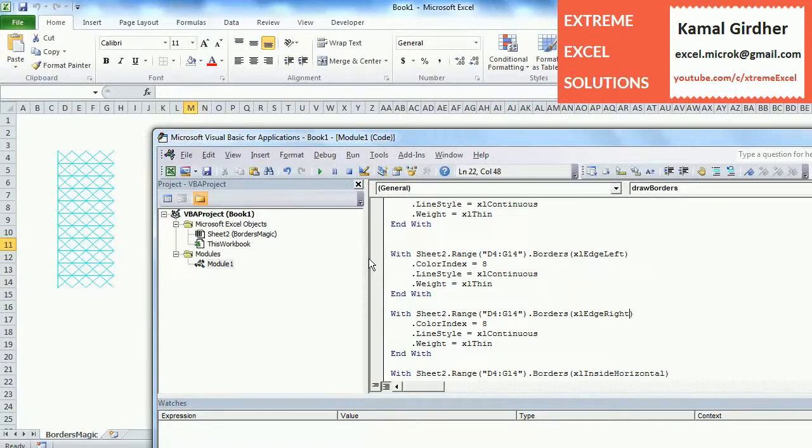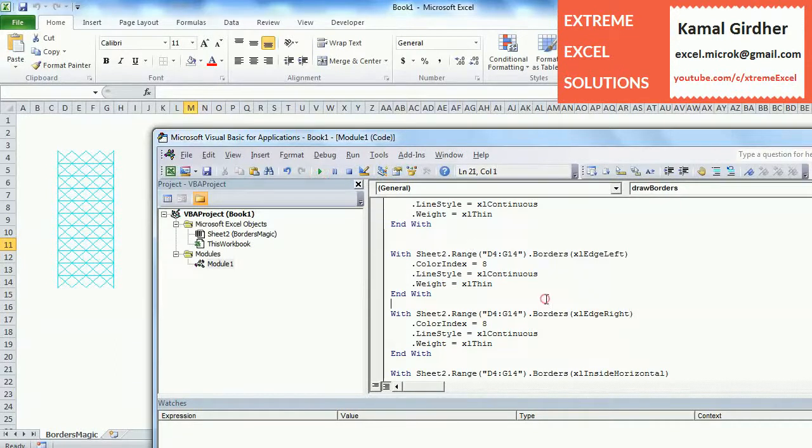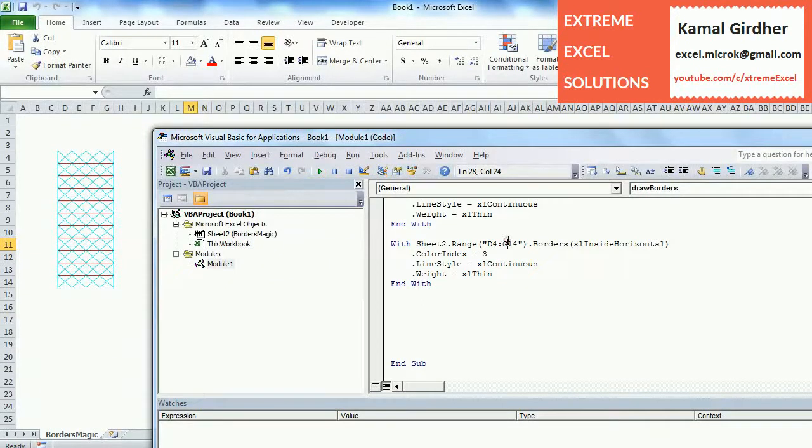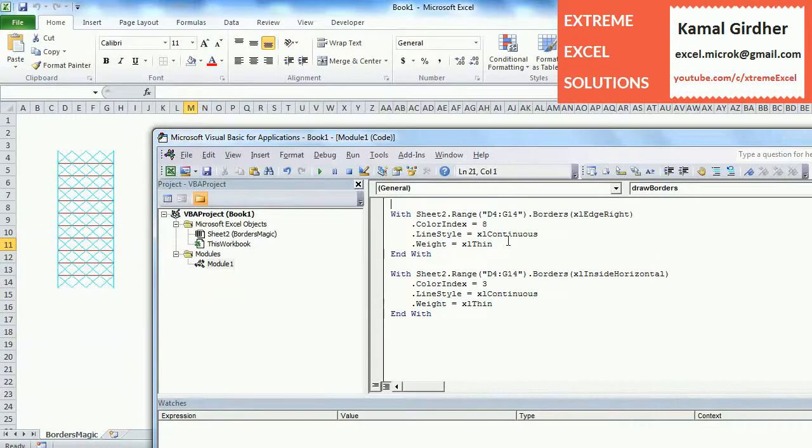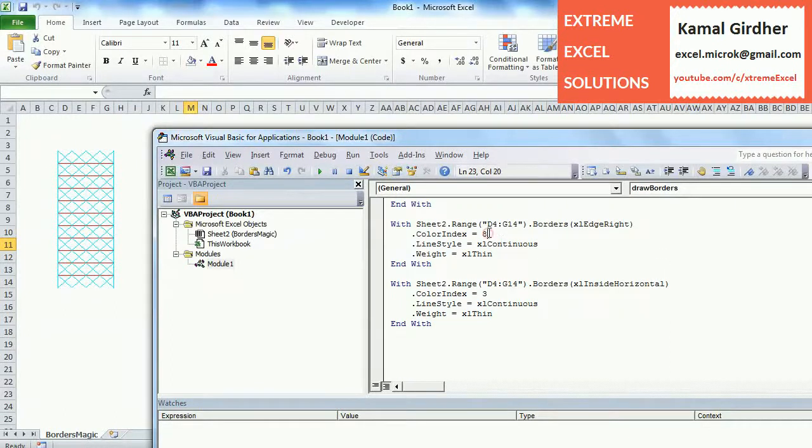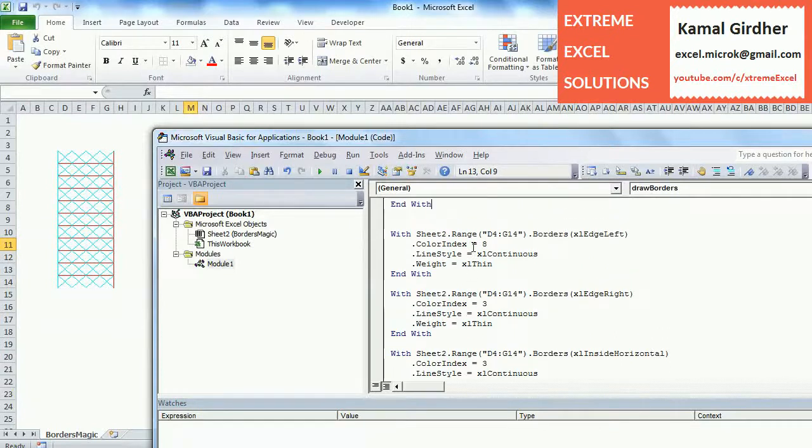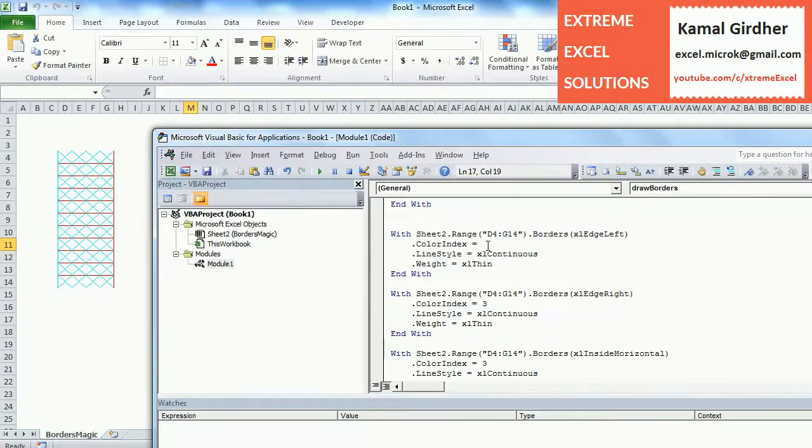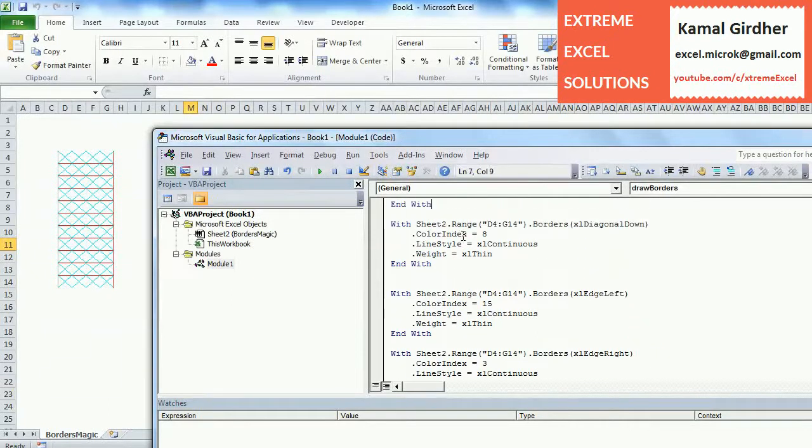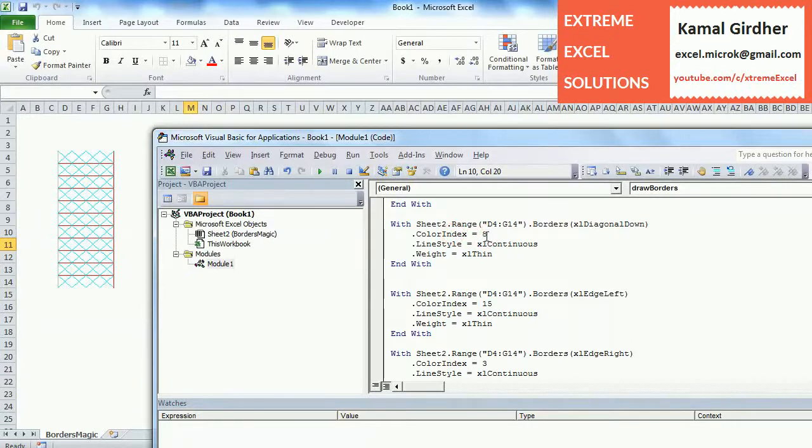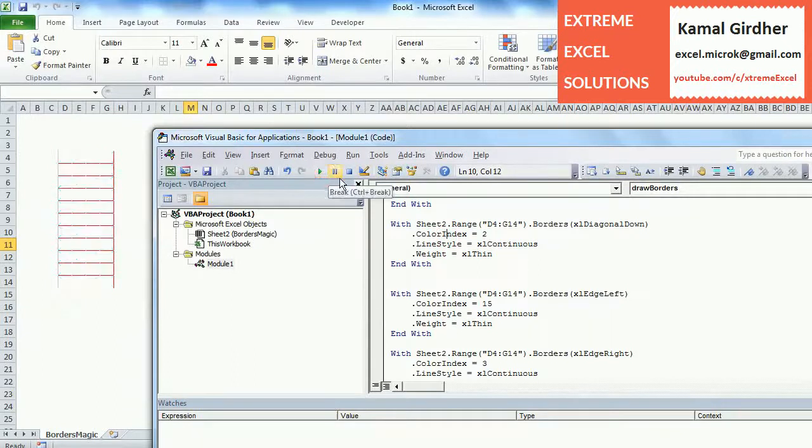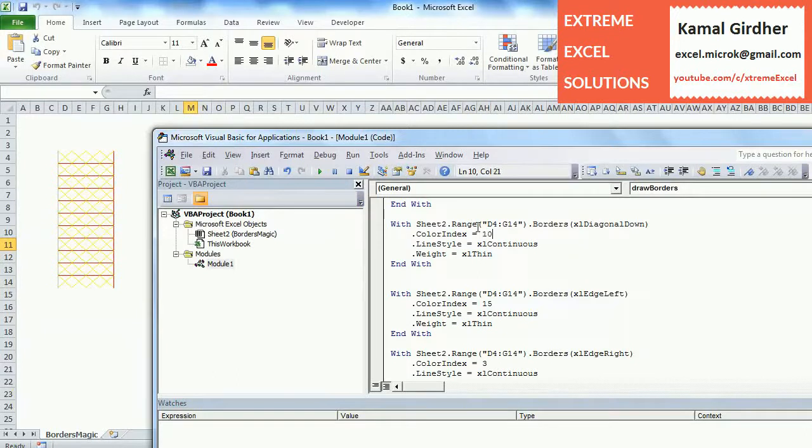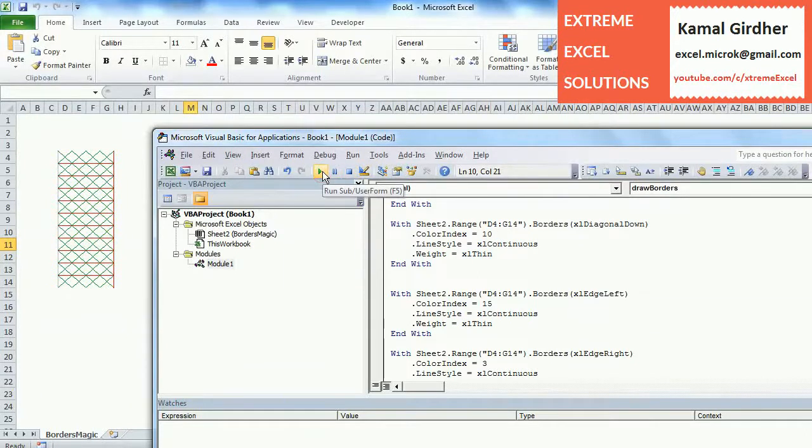For top I am making it as xlEdgeTop and for right we can use xlEdgeRight. The inside borders I kept as 3 red color. Now you see the difference, it is of different color. For right I am using again 3, it is of different color. Left I am using cyan, it is of cyan color. If I choose any other color index, let's say 15, it is something like purple. But this rule is not going to work on diagonal borders. It will change the color of all the diagonals. So yellow for diagonal up and diagonal down. This way you can play with it.